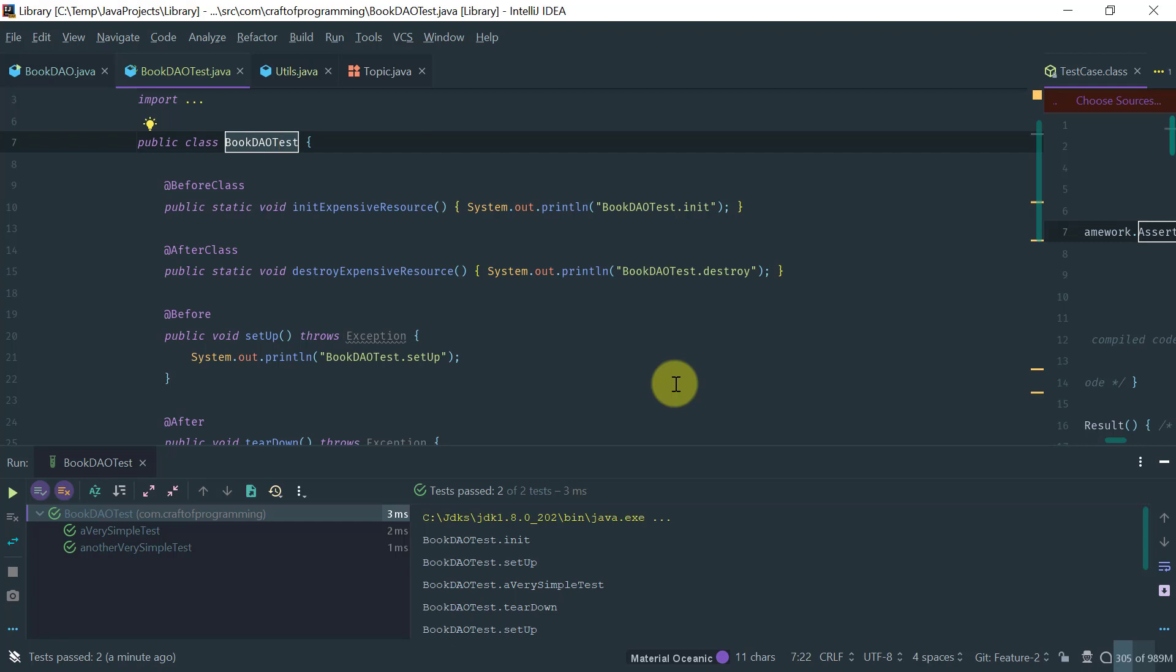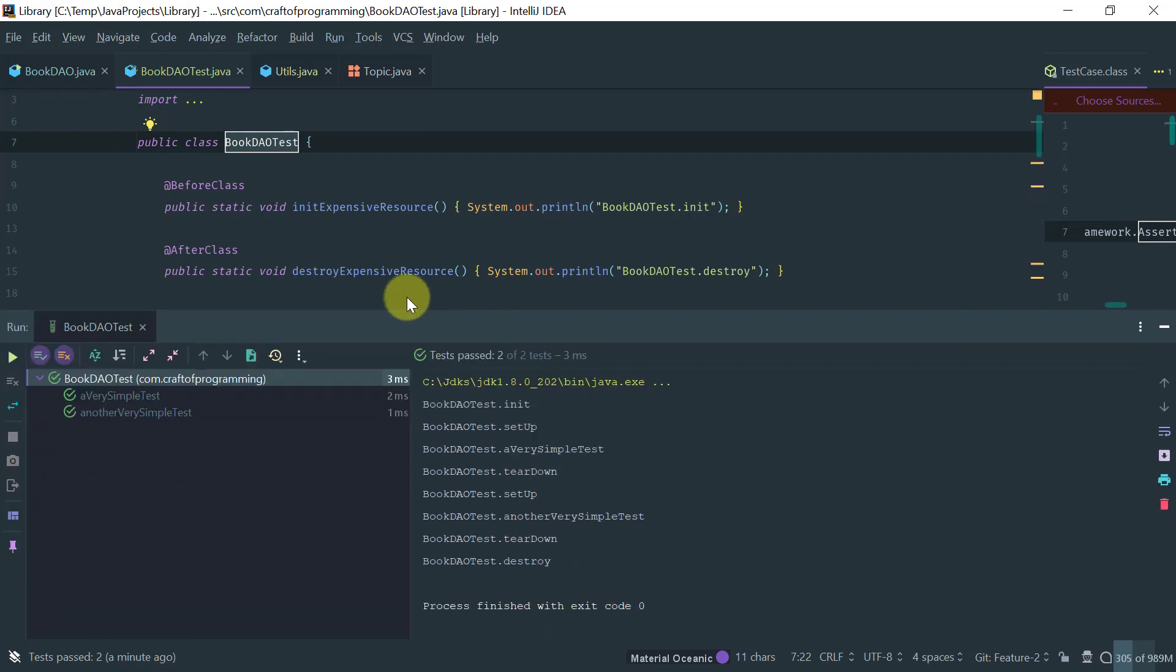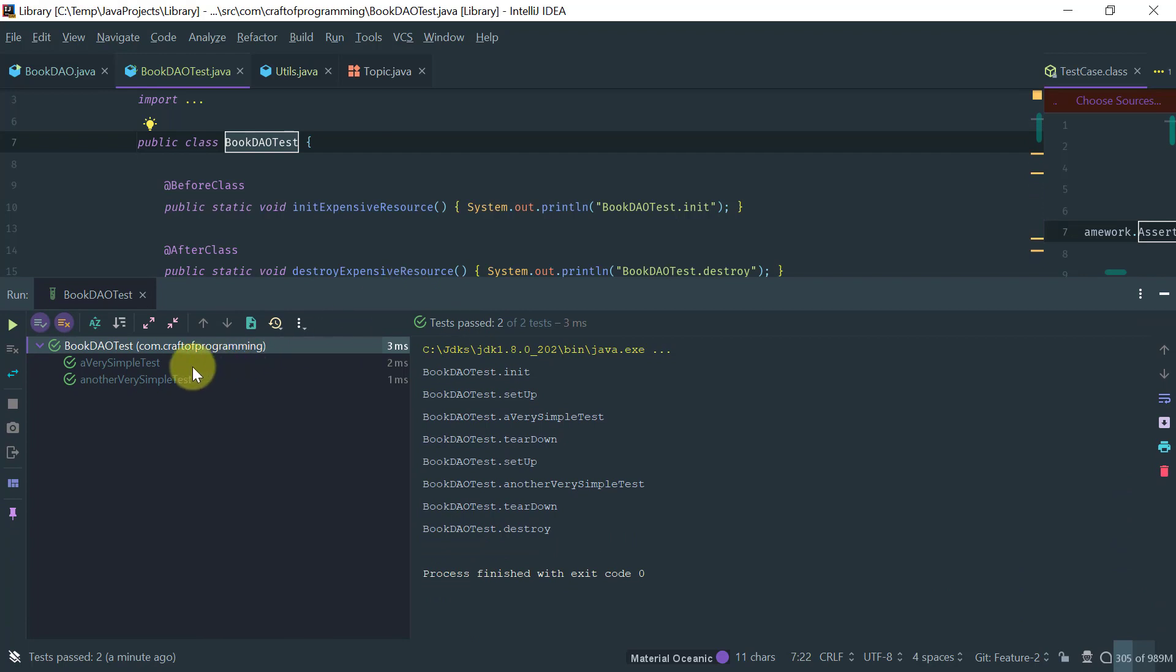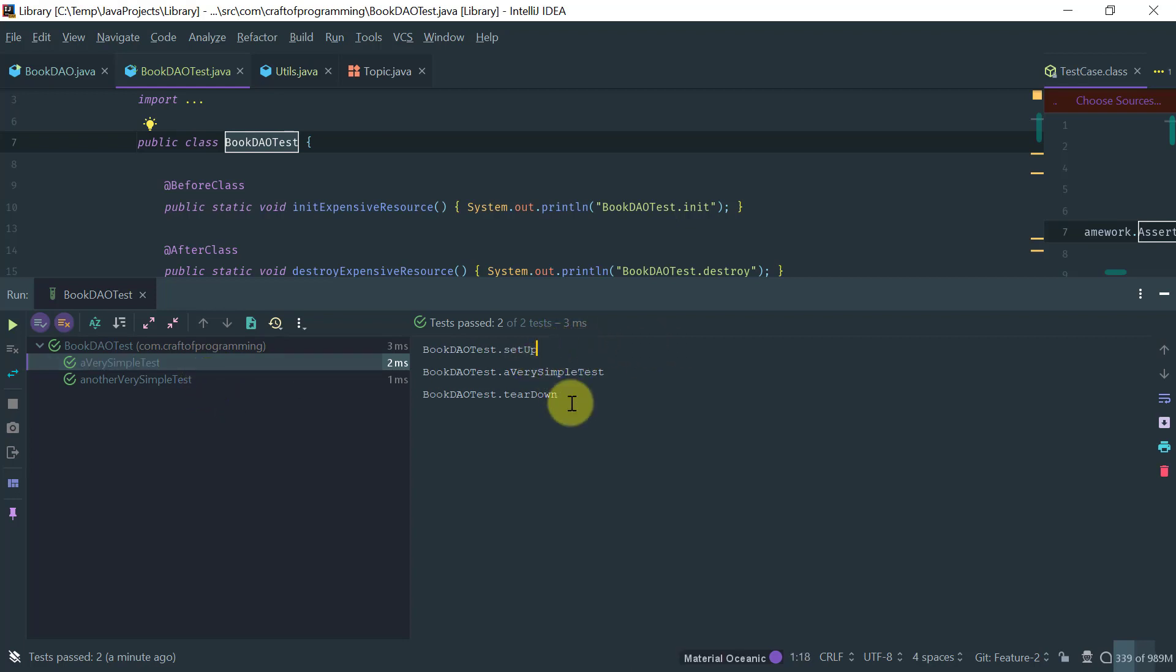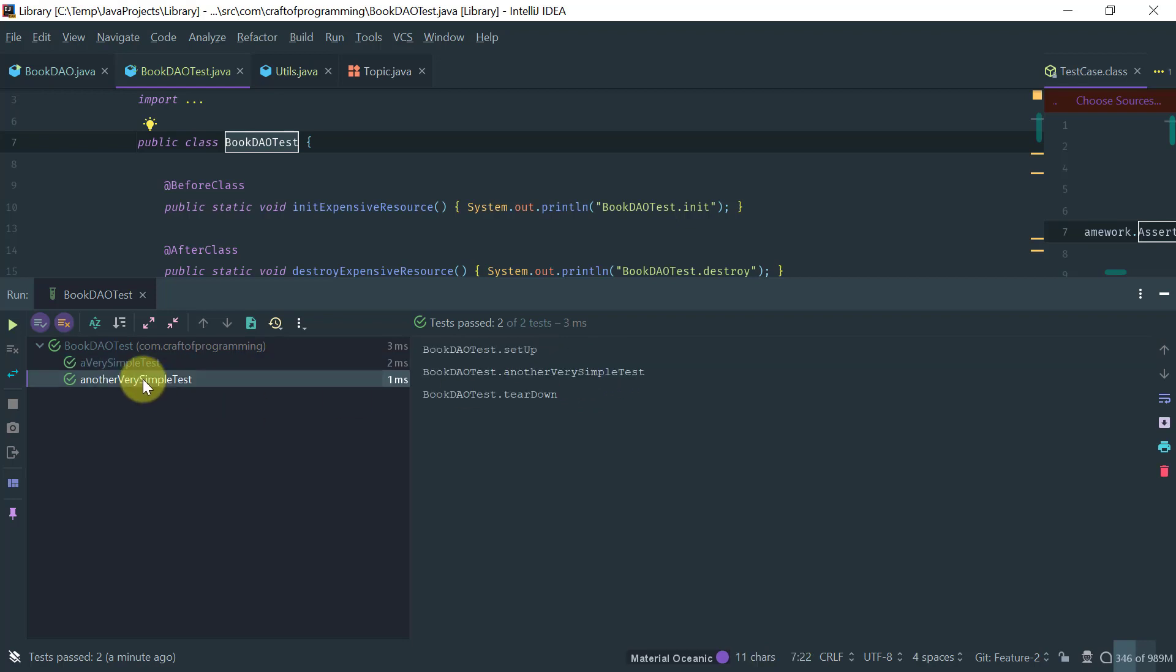So, anyway, now that we run the test, let's see what we get here. So, as you see, you can see that the setup and the teardown methods are run before and after the test respectively, right?